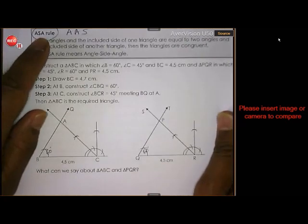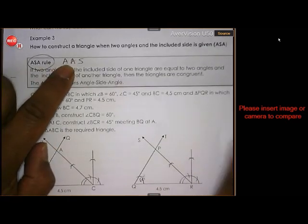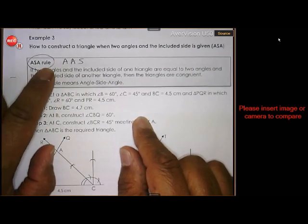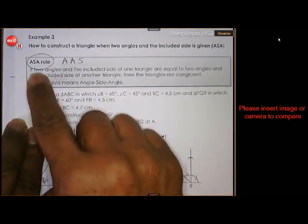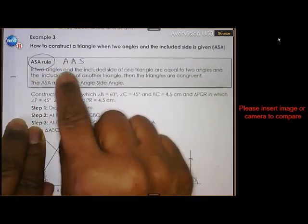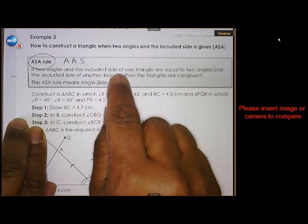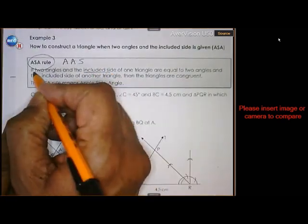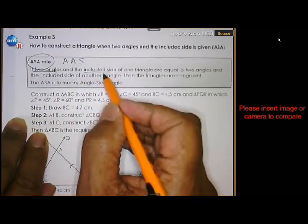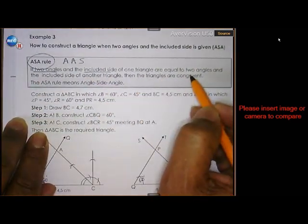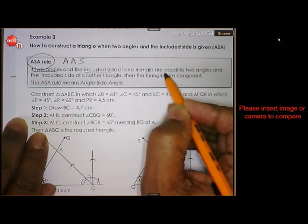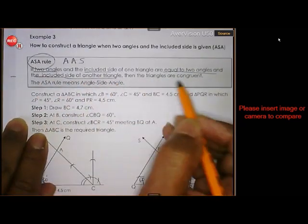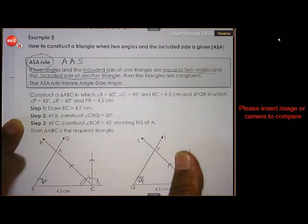Angle, side, angle — also known as angle, angle, side; it doesn't matter. If two angles and the included side of one triangle are equal to two angles and the included side of another triangle, then the two triangles are congruent. Very important: the side must be included.